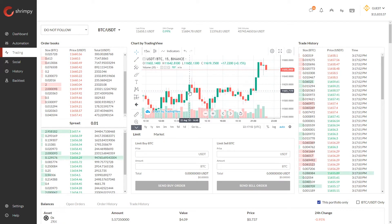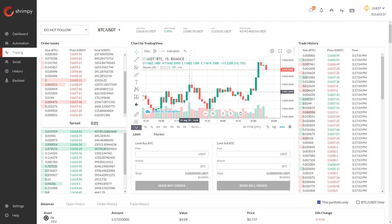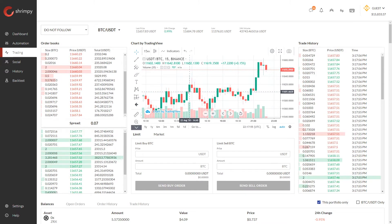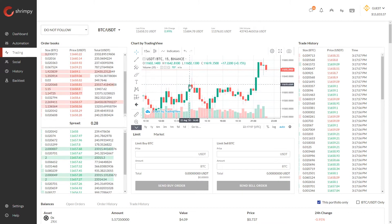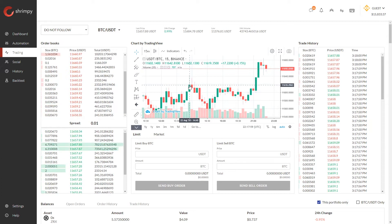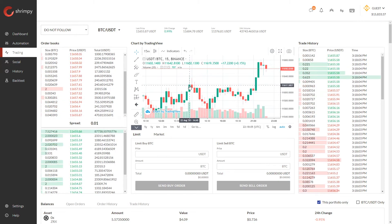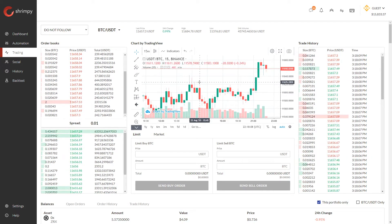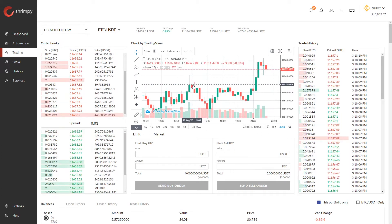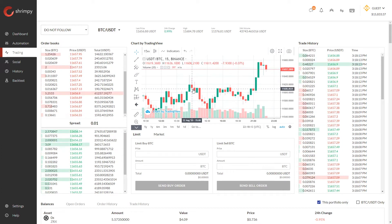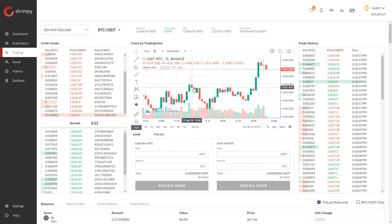So if the price of an asset increases over the duration of that period, a green candlestick will take the place of this time period on the chart. As you can see here, the price of Bitcoin increased over this period, so there is a green candlestick. But during the next period, the price of Bitcoin decreased over that period, so we have this red candlestick.